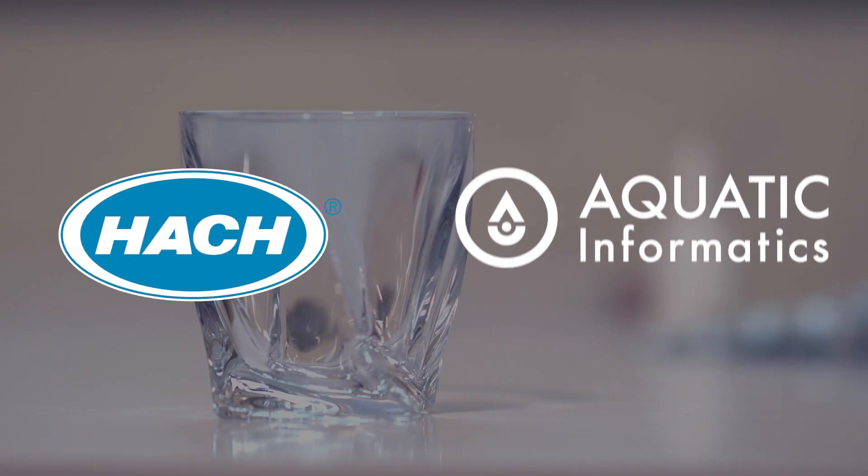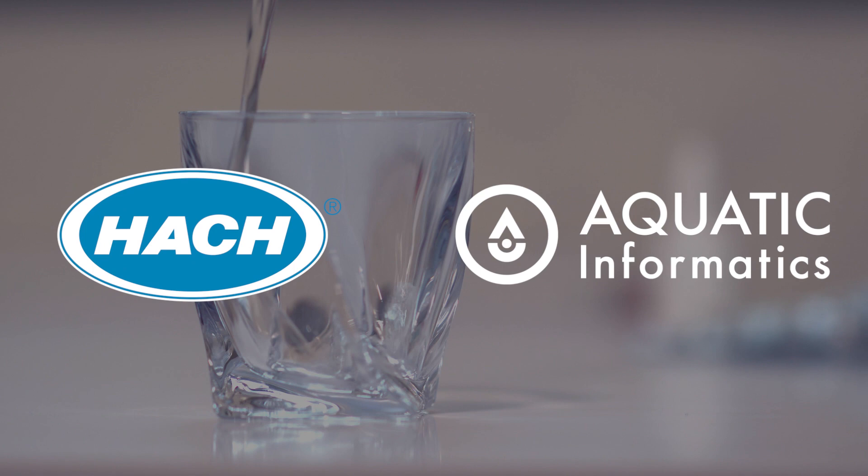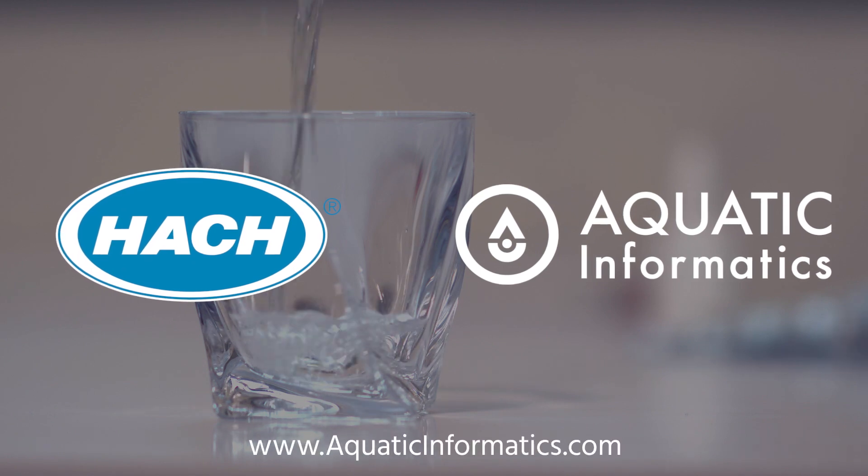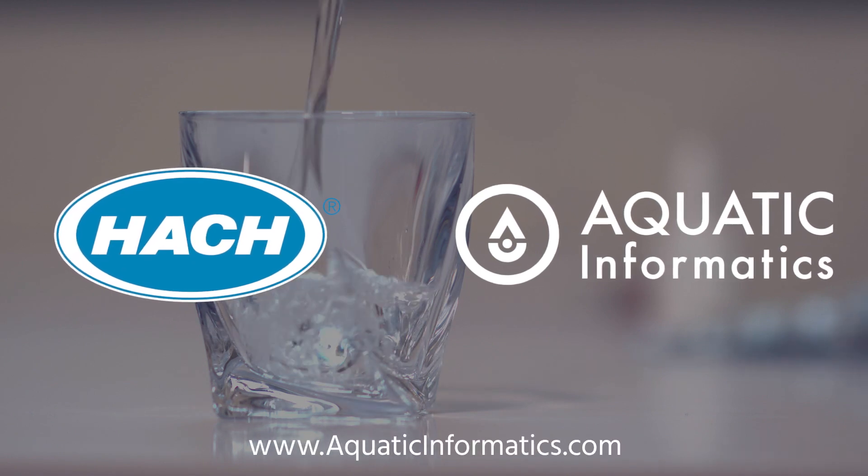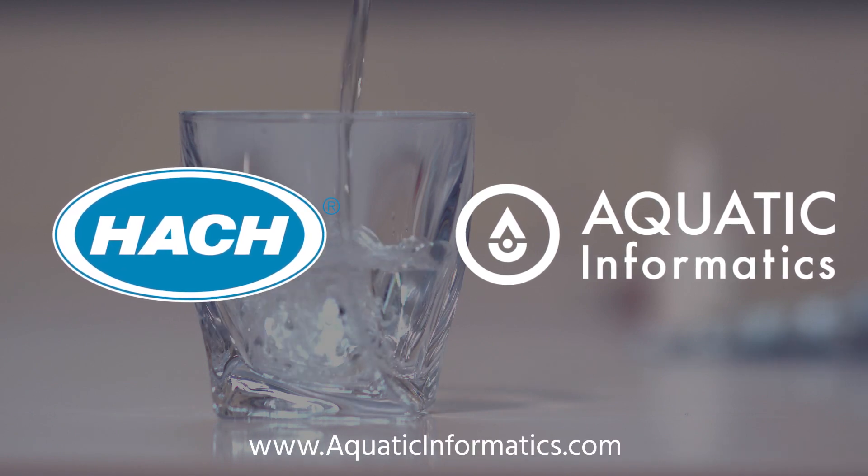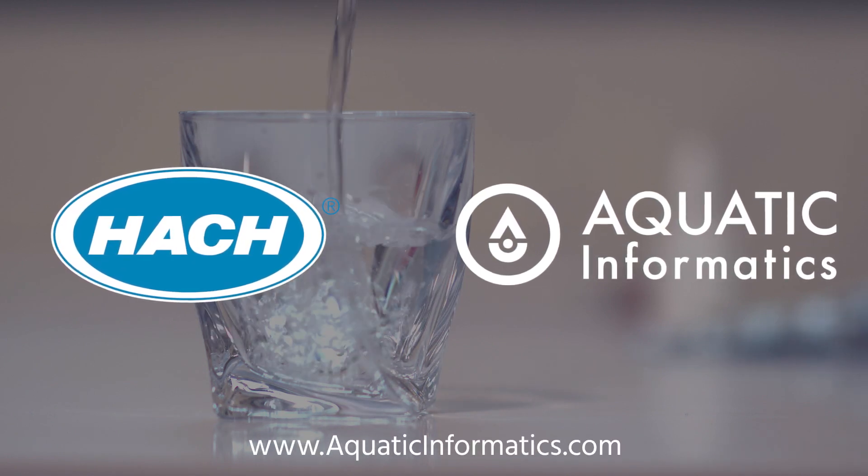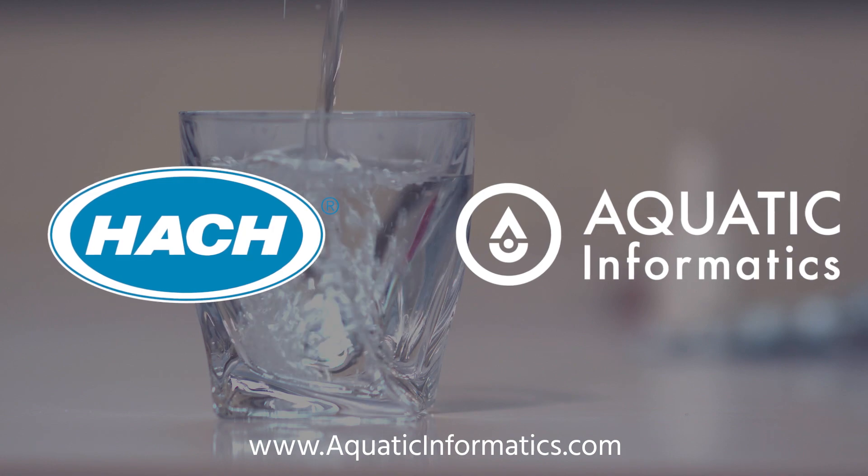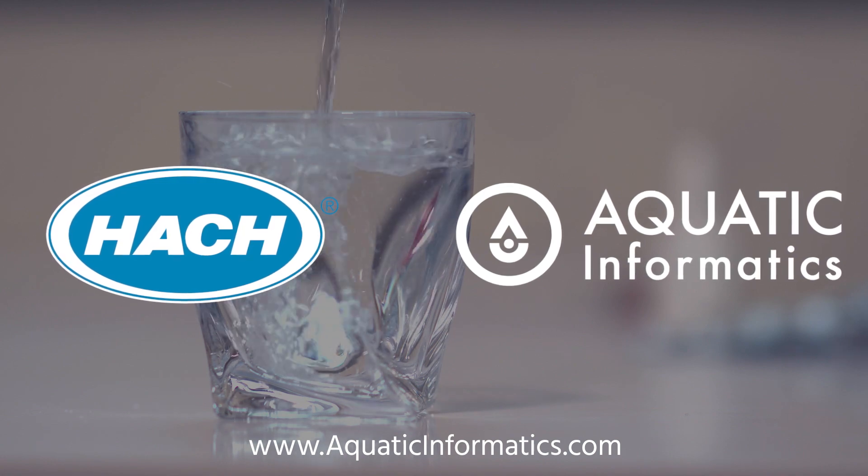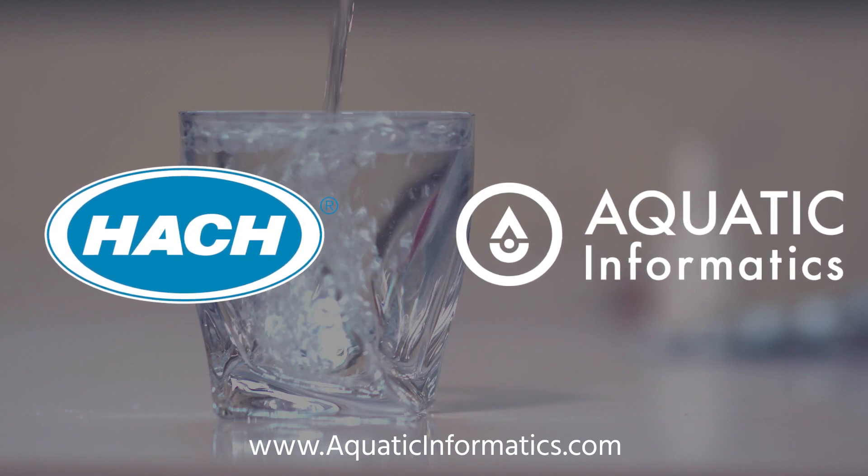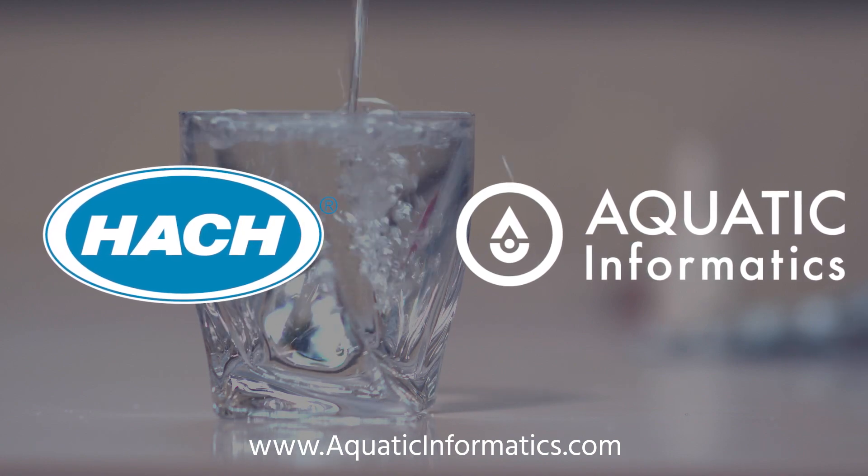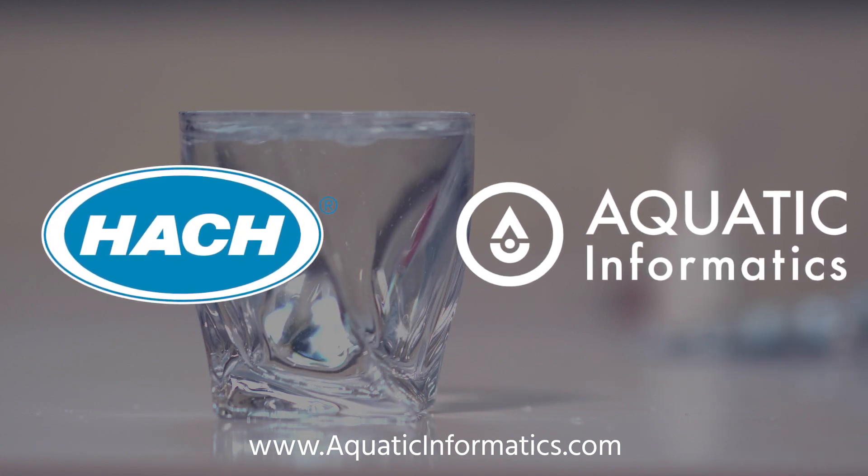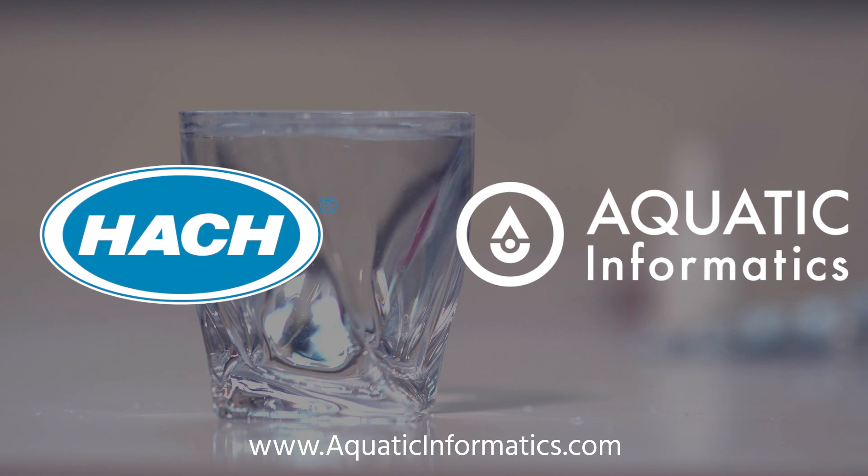What does the future of your utility look like? Visit aquaticinformatics.com to learn more about RIO, the solution for compliance and operations data management for water and wastewater professionals.